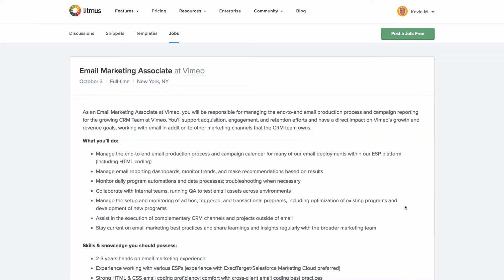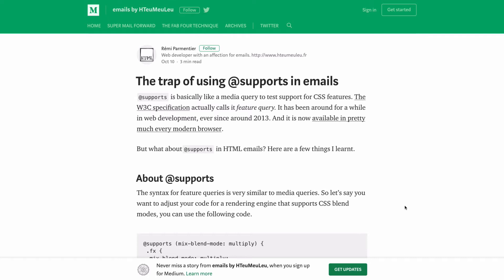Vimeo, the great video hosting service, is looking for a full-time email marketing associate in their New York City office — definitely some cool stuff you'd be working on there. You can find all of these and more email industry jobs at litmus.com/community/jobs, where it's also free to post jobs if you're hiring.